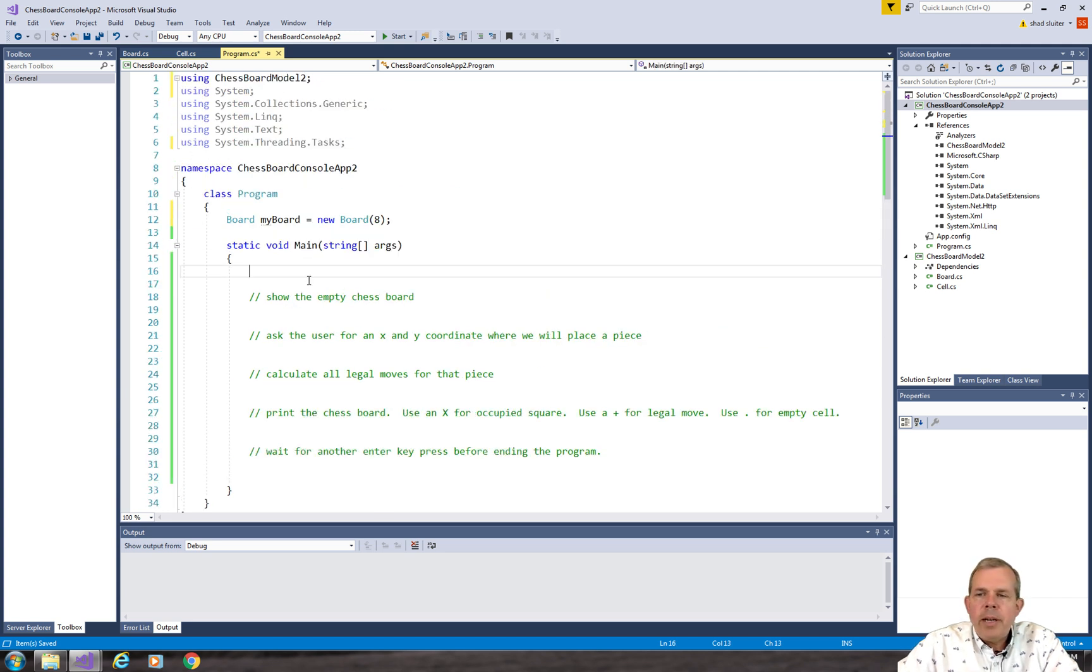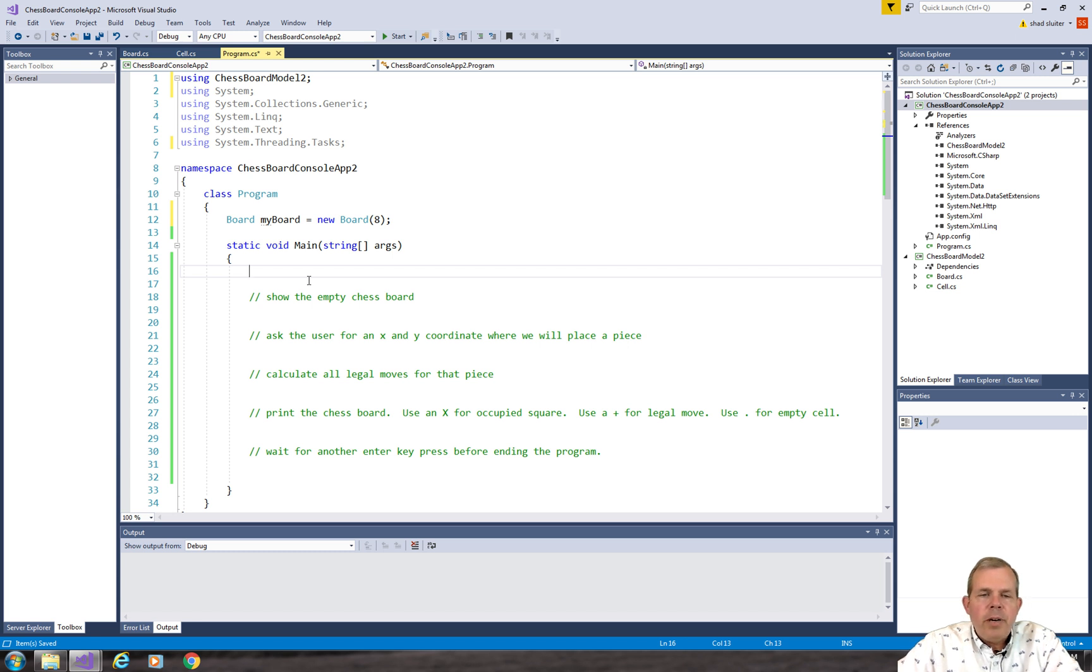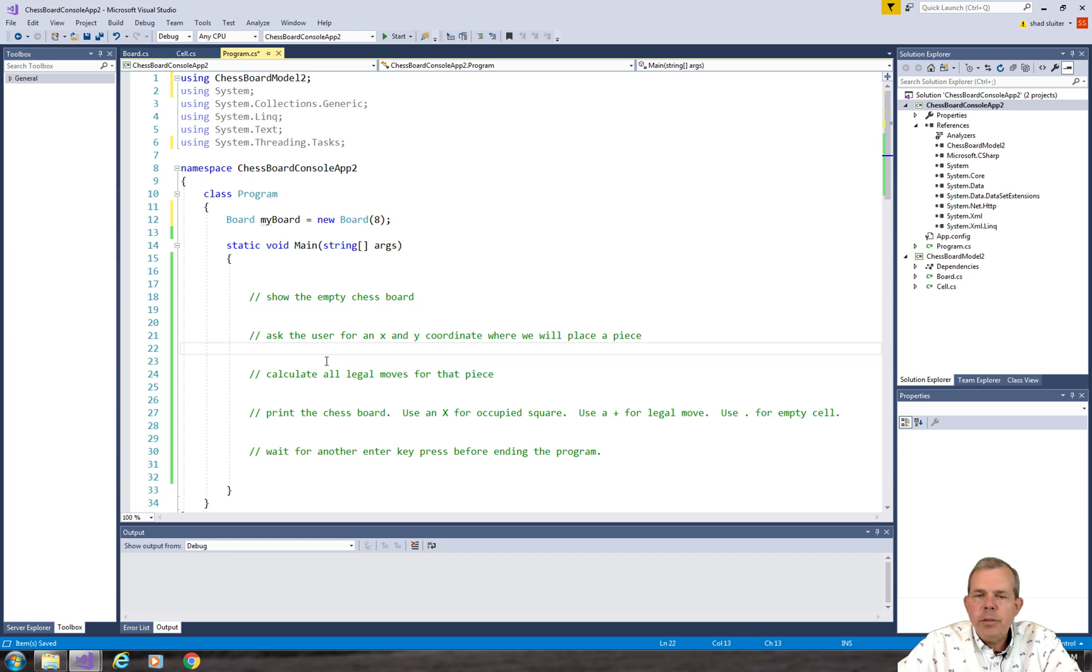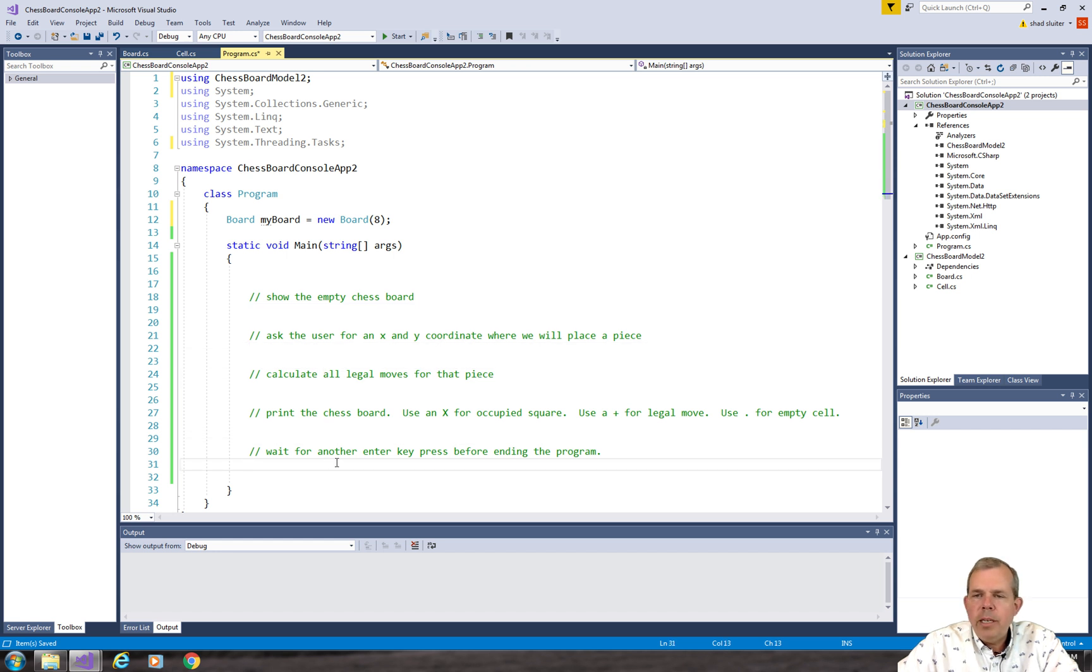So that gives us an outline of where we're headed. We're going to take this as a short video and move on to the next one where we're going to show the empty chessboard. We're going to ask the user for inputs, calculate, print, and then wait. So all of those things are coming up in the next video.